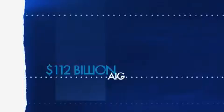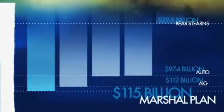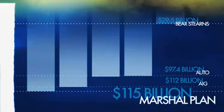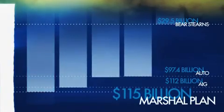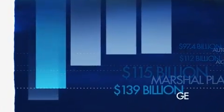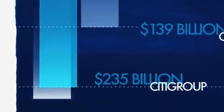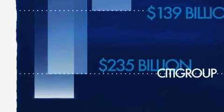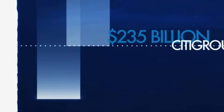That's almost as much as the $115 billion we spent to rebuild Europe after World War II. Add in another $139 billion for GE and $235 billion for Citigroup. And that's $710 billion to bail out banks and big corporations.